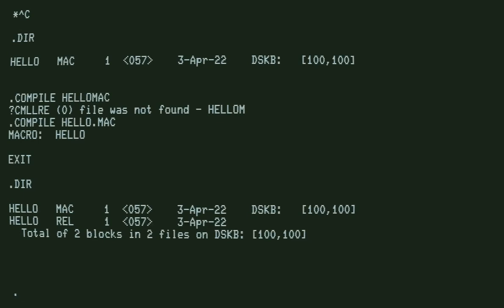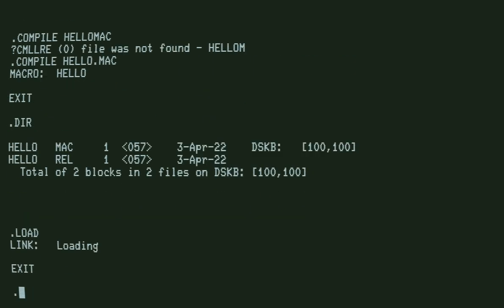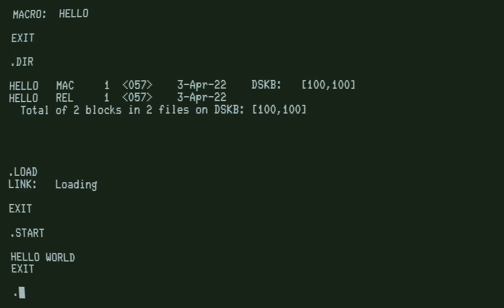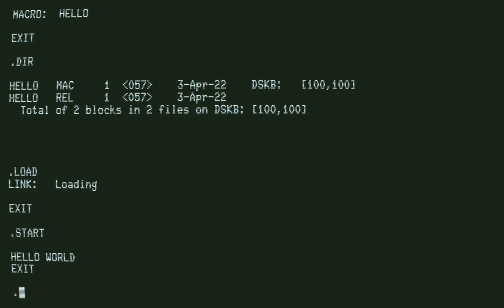Now we can type load. We don't need to type the name because TOPS-10 remembers it from compiling. Now we have the program loaded into memory. We can type start, and we get Hello World.